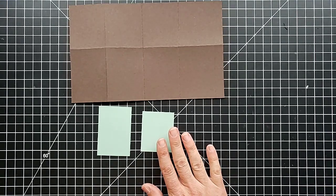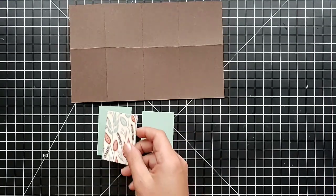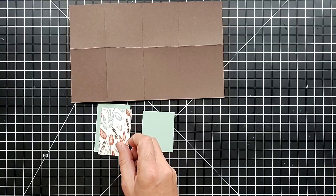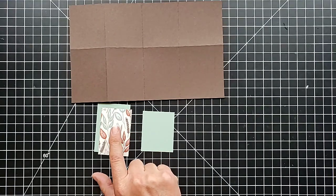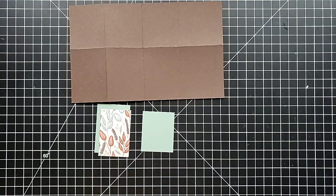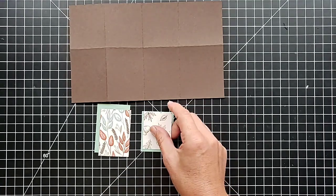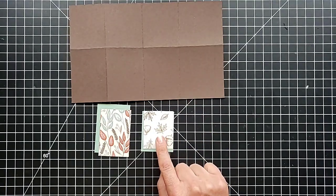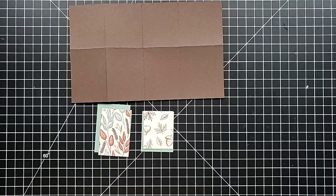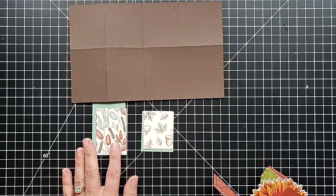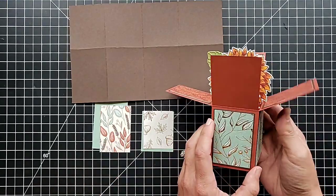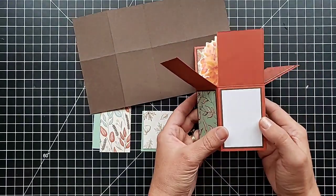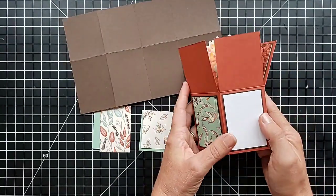Now our designer paper pieces, you need four of these. Again, are 1 and 3/4 by 2 and 5/8, and 1 and 3/4 by 2 and 1/8. Now I will show you the back. I used one less of this designer paper piece for this reason.